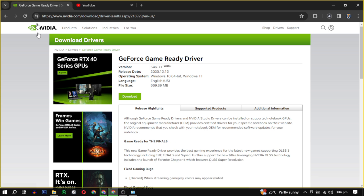Basically, you just want to downgrade your Nvidia drivers. This error is caused by the latest update of the graphic driver, so just downgrade your graphic driver and your issue will be resolved.